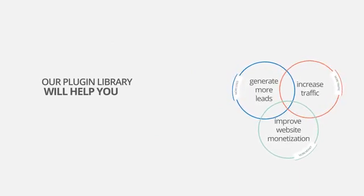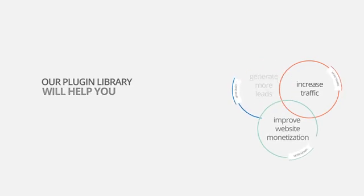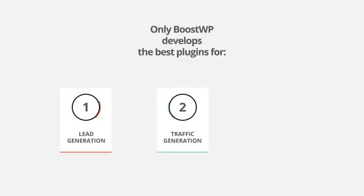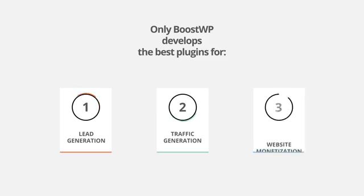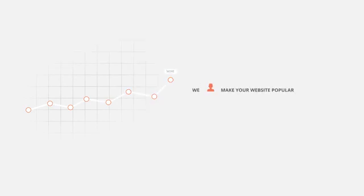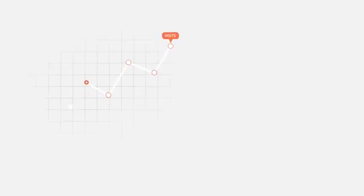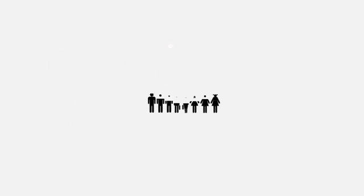Only BoostWP develops the best plugins for lead generation, traffic generation, and website monetization. Only BoostWP offers a portfolio of plugins designed specifically to amplify the marketing power of your WordPress website.